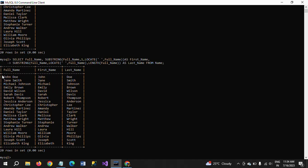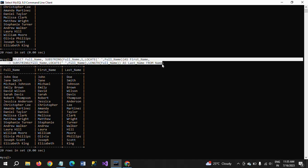You can see here — John is the first name and Doe is the last name, Jane Smith gives first name Jane and last name Smith, and so on. That is how you split the first name and last name using the substring, locate, and length functions.